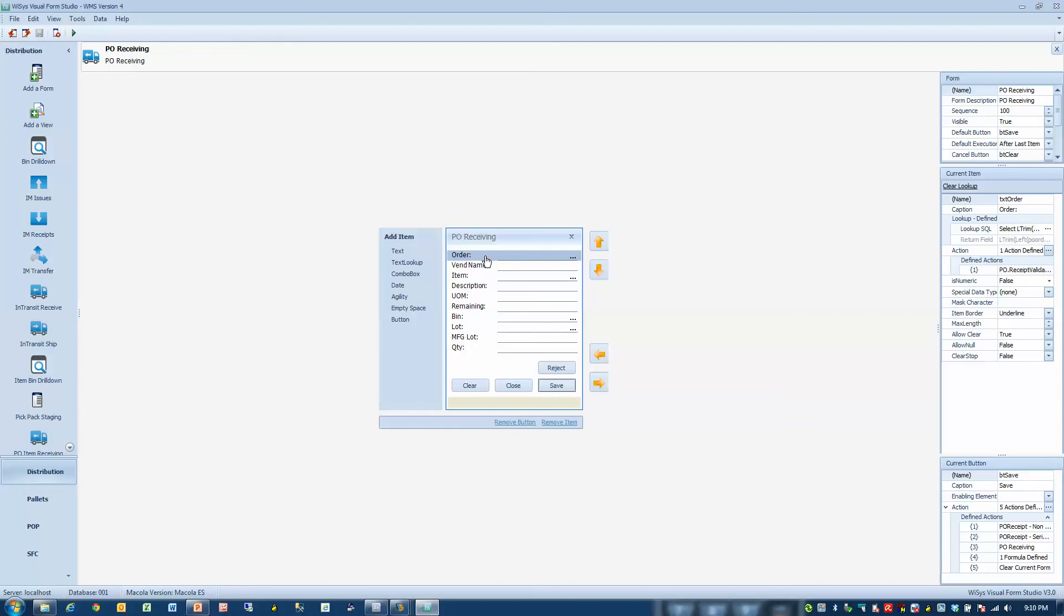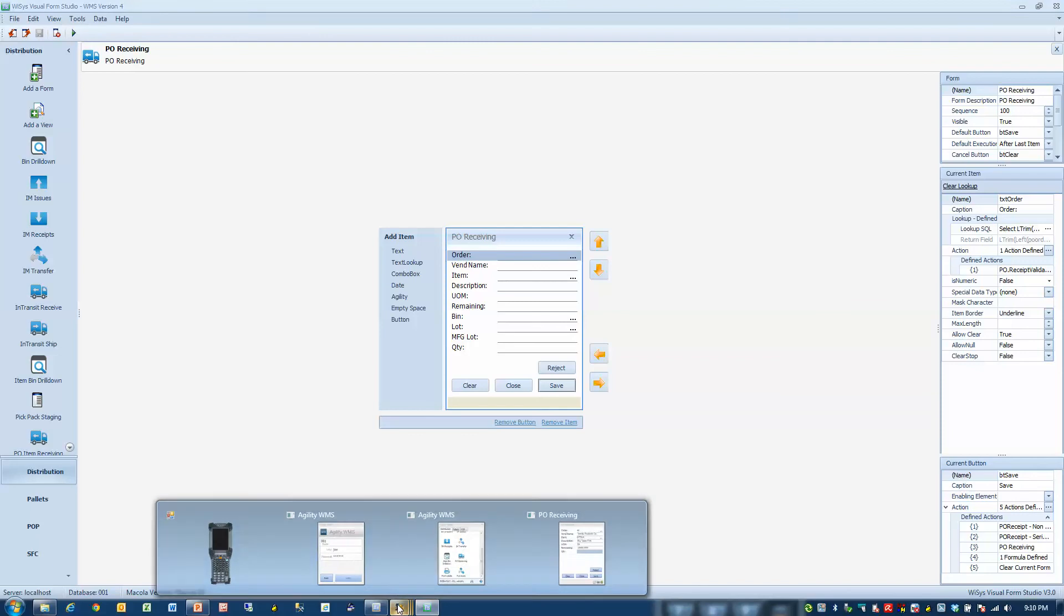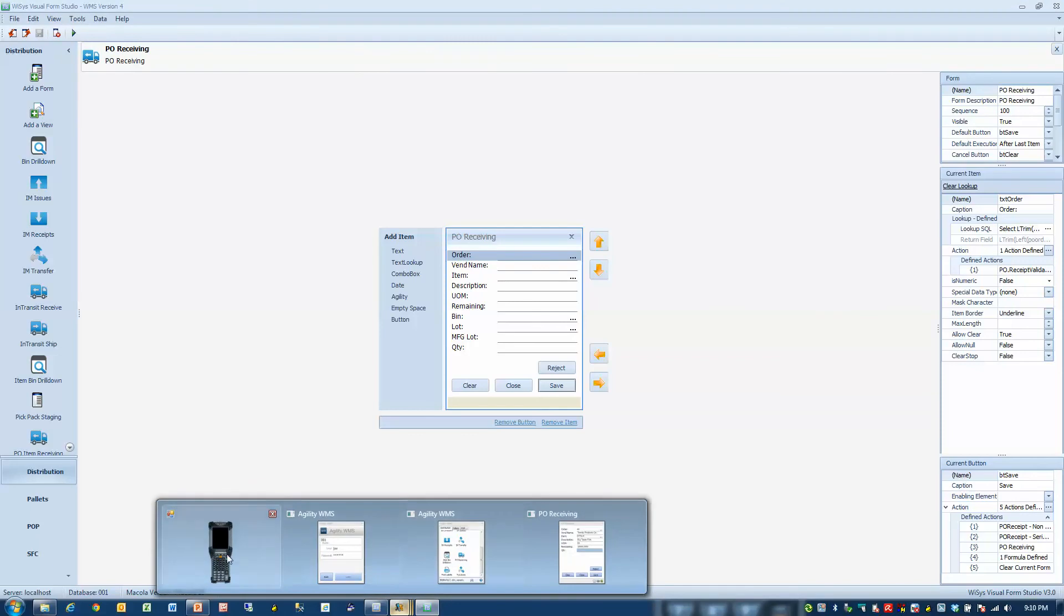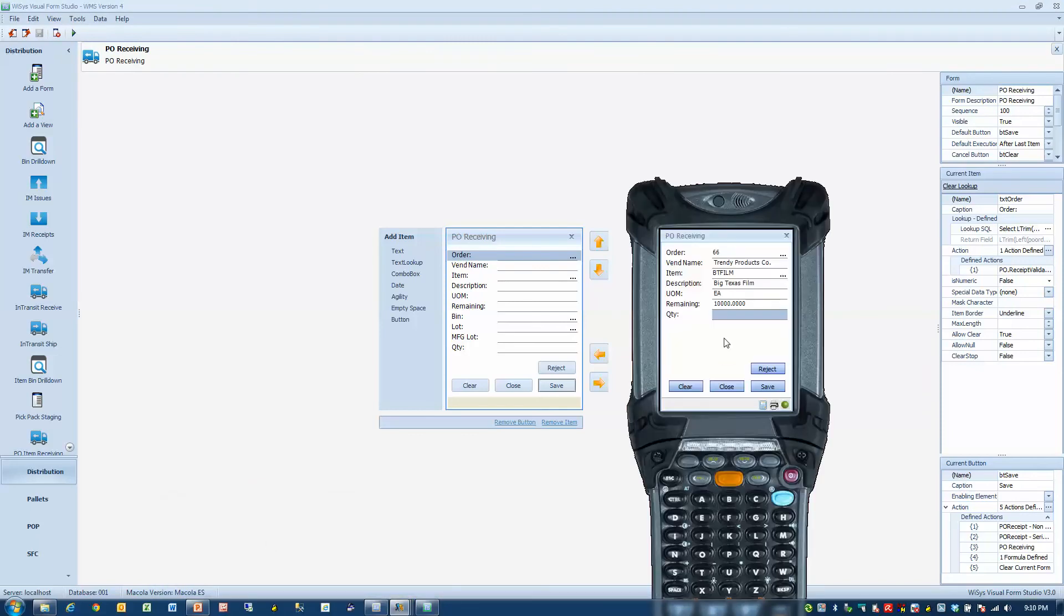You'll notice when I receive a specific product, it knows that this item was not a lotted or binned item. So things disappeared as I selected item. It's intelligent.